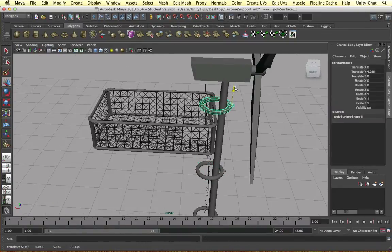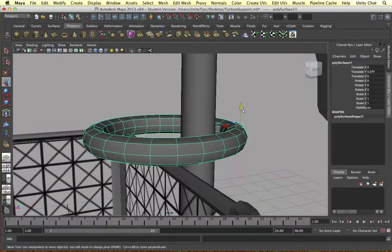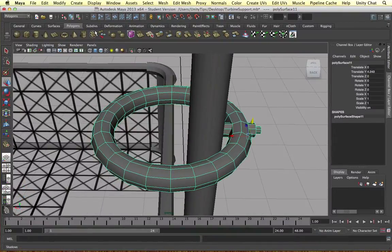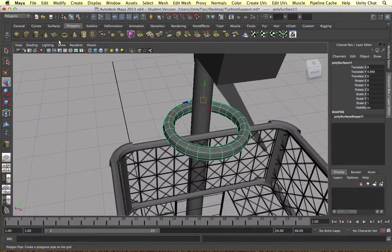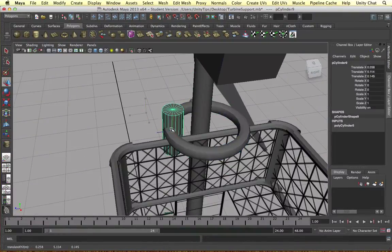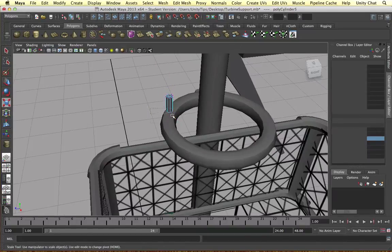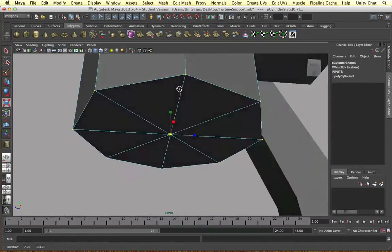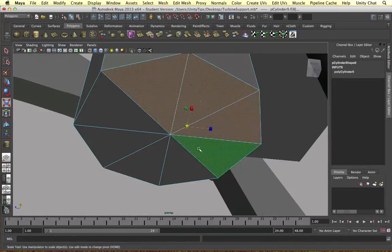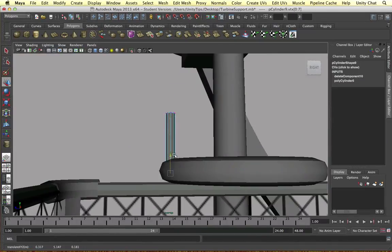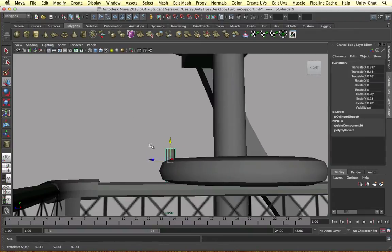So the best thing to do here is to duplicate the object which is supporting the ladder and just connect it to the platform itself. So I'm just going to create a couple more bolt shapes. So there's going to be a total of three bolts connecting this object to the support unit.